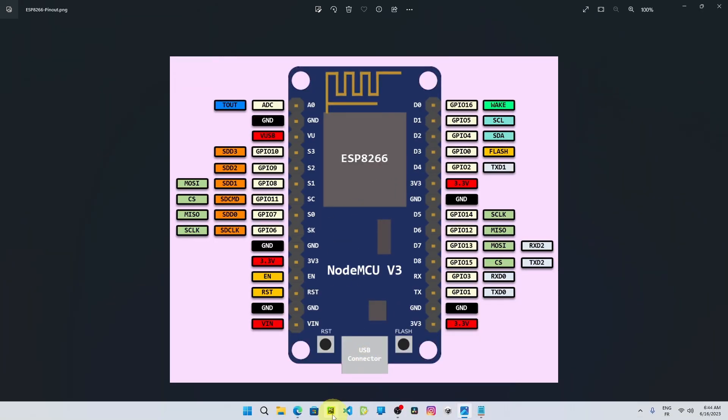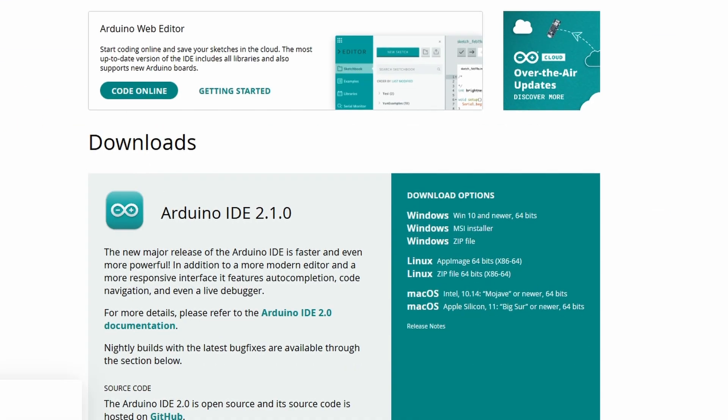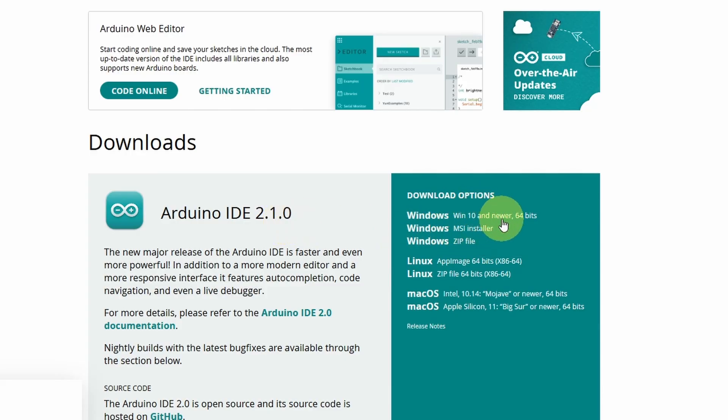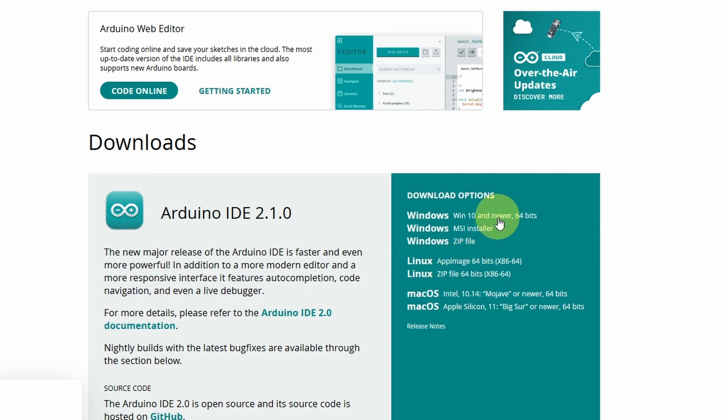First of all, we have to download the Arduino IDE from this website. I'm going to add it under the video description. At this moment we have version 2.1. If you are using the Windows operating system, make sure to select one of these options. I'm going to use the top one. The same thing applies for other operating systems like Linux or macOS. So let's click on this link.